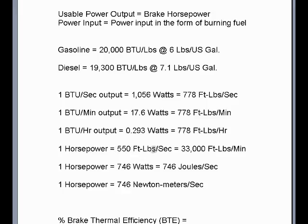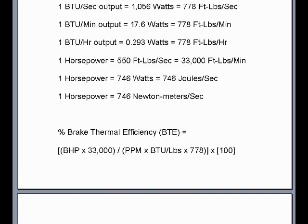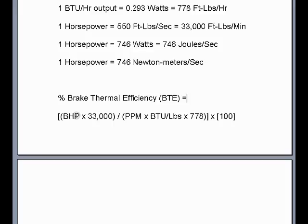One horsepower equals 550 foot-pounds per second, or 33,000 foot-pounds per minute. One horsepower is 746 watts — or in the metric system, 746 joules per second — and also 746 newton-meters per second, since one joule is one newton-meter of work, and work divided by time is power. To calculate brake thermal efficiency: take brake horsepower times 33,000, divided by pounds-per-minute fuel consumption times BTU per pound of the fuel times 778, then multiply by 100 to get the percentage.